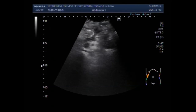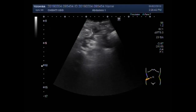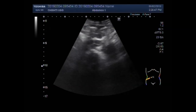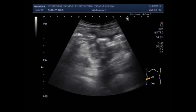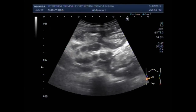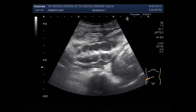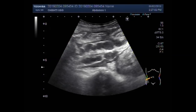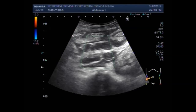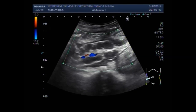Now you can see the fluid in between the gut loops in the middle portion of the abdominal cavity. The fluid is seen along with some prominent lymph nodes. These are the mesenteric lymph nodes.